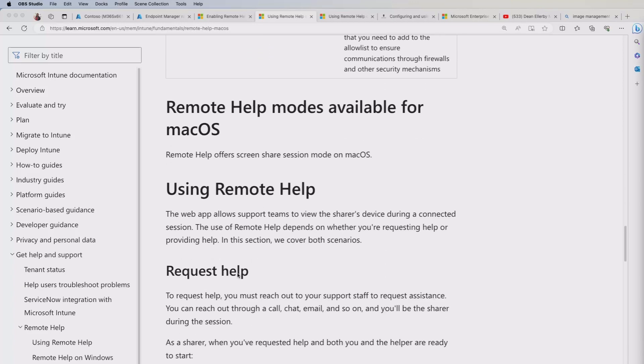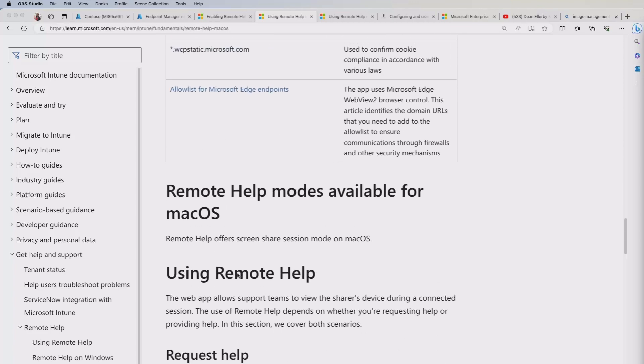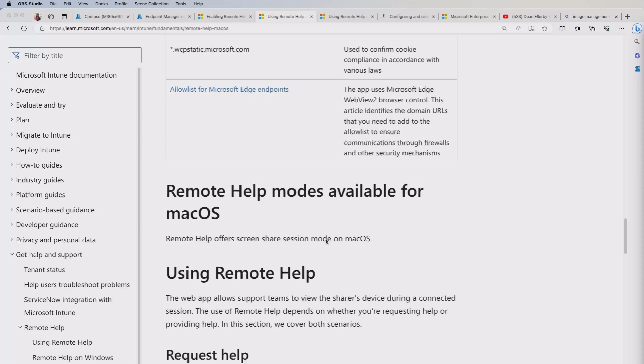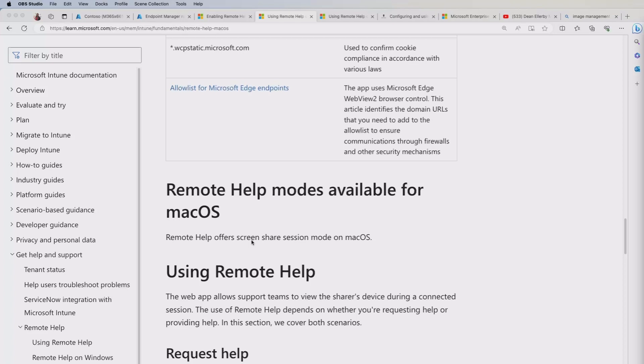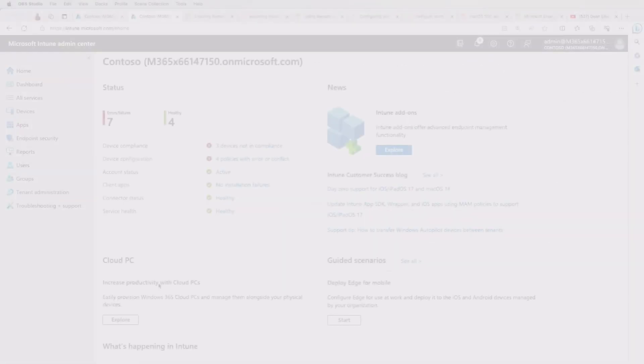And the last thing I just want to highlight here is basically this is a screen share service at the moment. And you're not going to get that enriched experience that you will get, say, on Windows. But I think this will kind of be enhanced going forward. That's my guess on that.